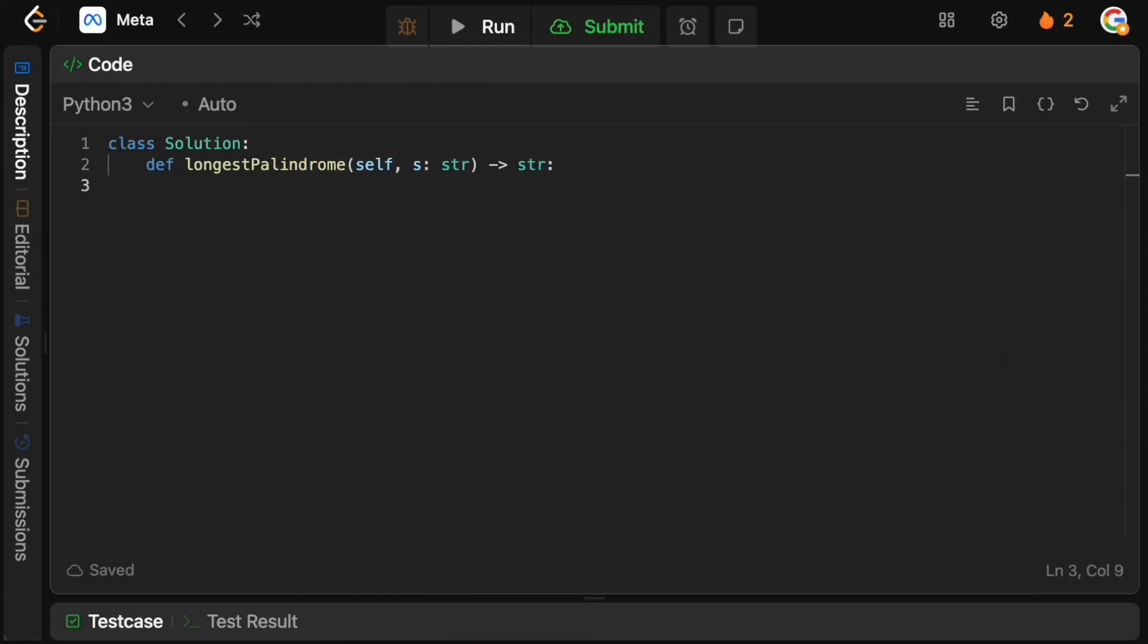Okay, let's code this up. Now we have two parts here where we want to iterate over our string S, and for each character we need to basically expand around the center. Now let's actually define the function which will do the expanding. So basically given a start index, we're going to go to the left and the right and compare the values and see how far we can get before there's a mismatch between the left and the right pointer.